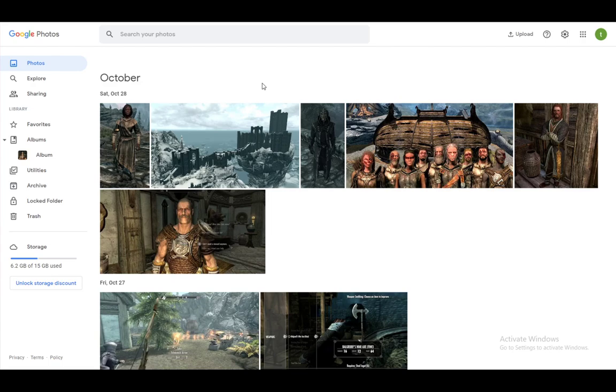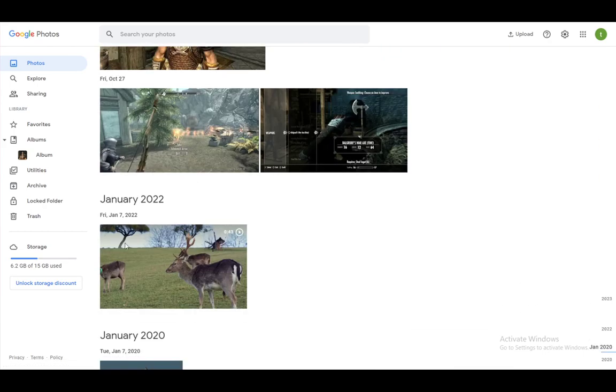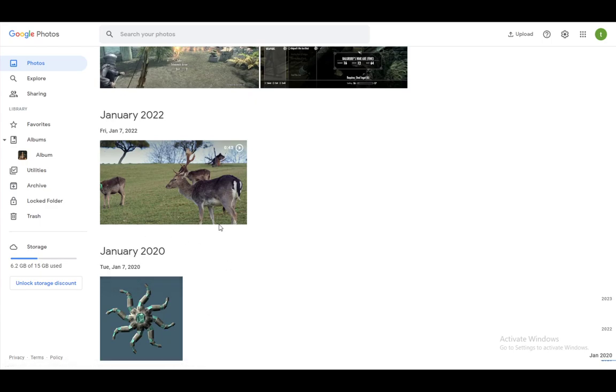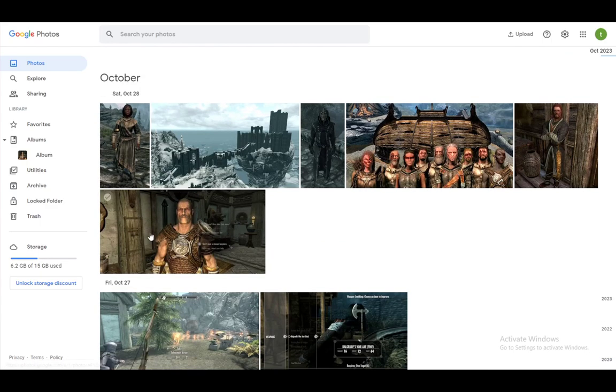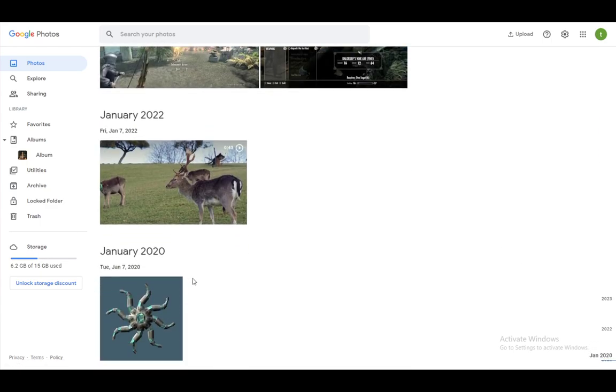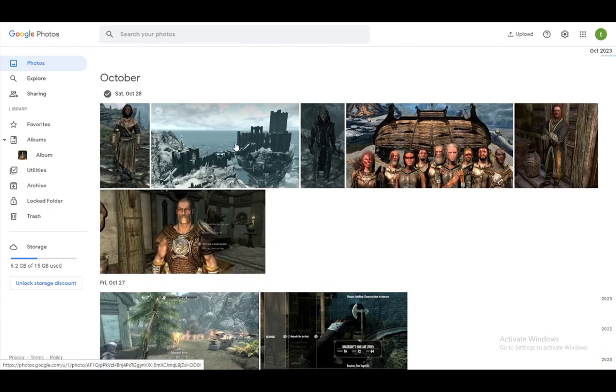Now, Google Photos is a cloud storage service made by Google, pretty similar to Google Drive, except this is only for photos and videos. And it shares the storage with Google Drive, which is why I have 6.2 gigabytes in my gallery for only this many photos.